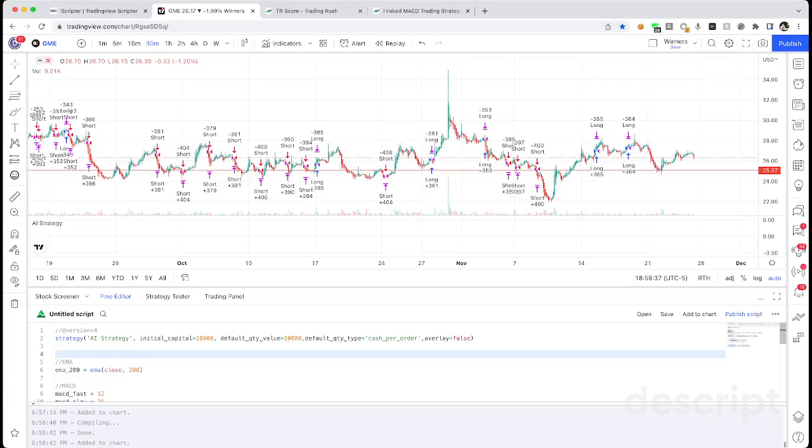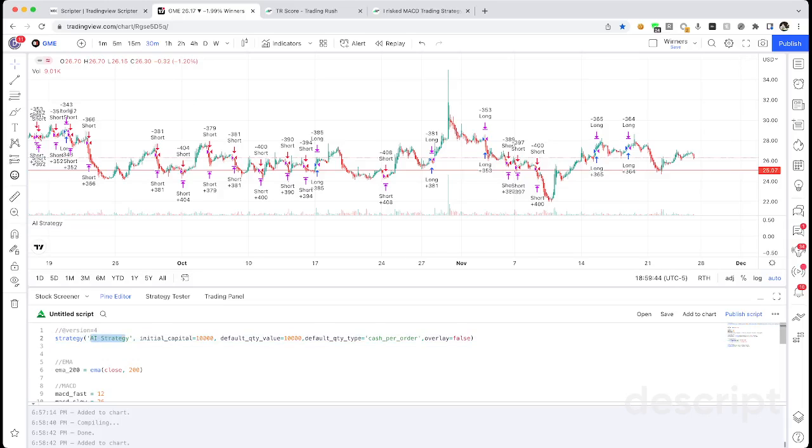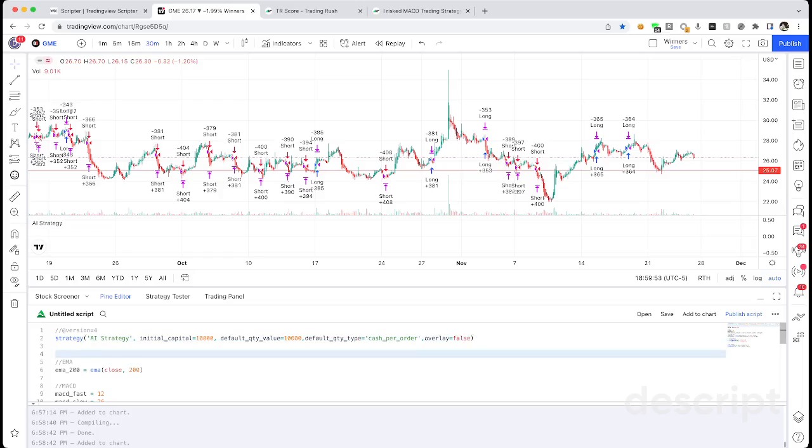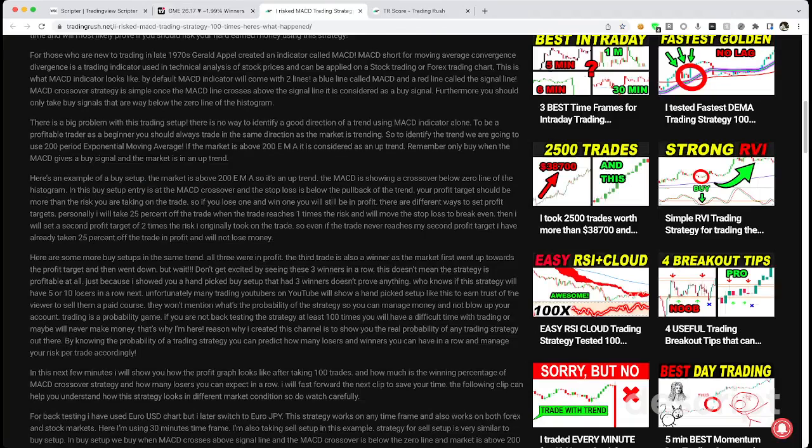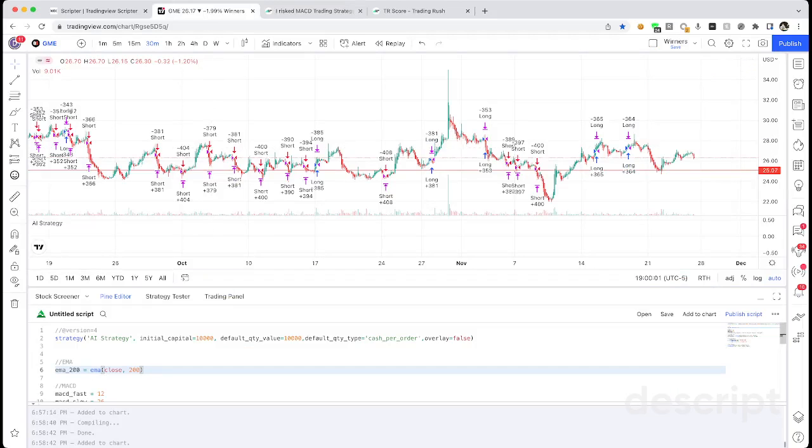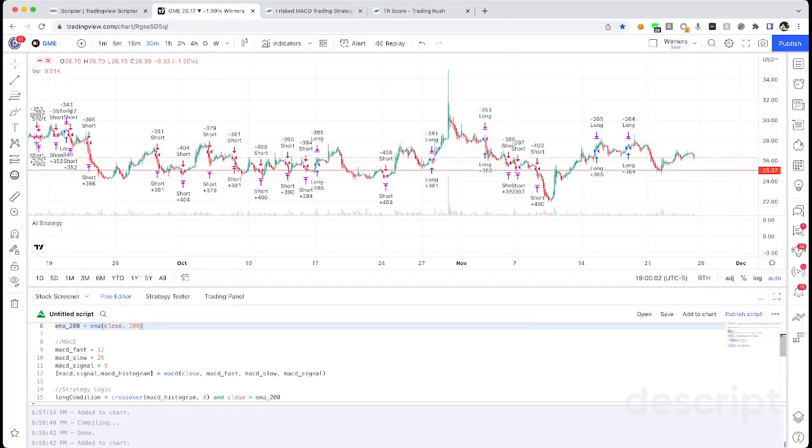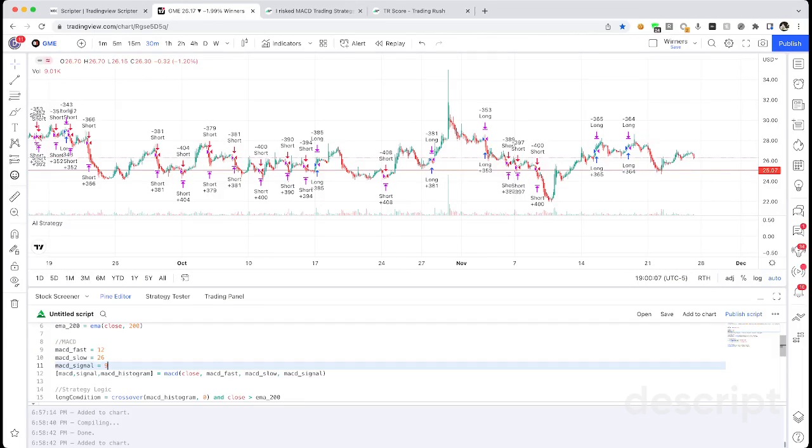So let me just read through the strategy to show you what it did. You don't need to read any of the code, I just want to go over it to clarify some stuff. It's going to give it the name, start with $10,000, and every single trade just trade $10,000 worth of stock. And then we calculated the 200 moving average, which is what he suggested, and we must be above the 200 moving average.